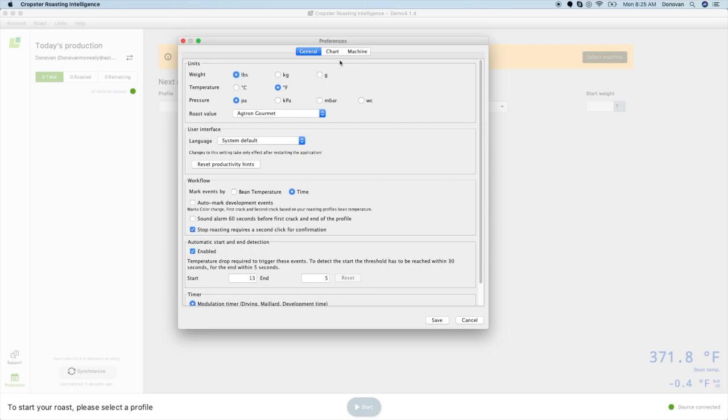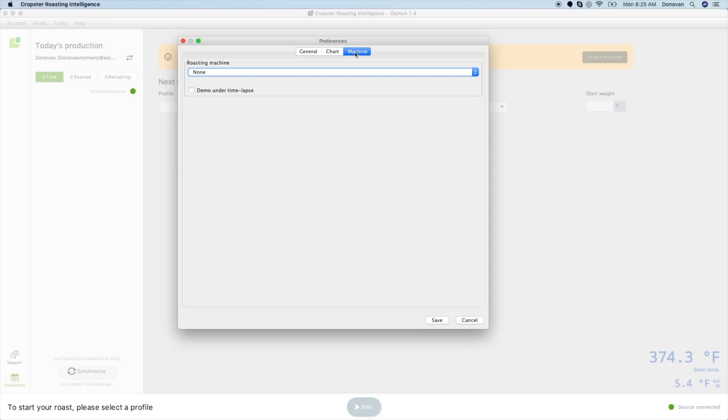You will see three tabs: General, Chart, and Machine. Click Machine. From this screen, select the drop-down titled Roasting Machine and select your machine.